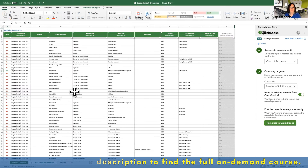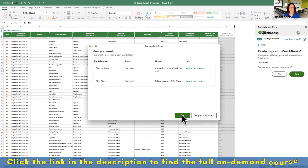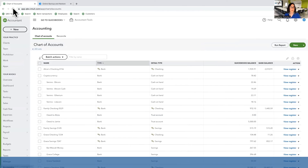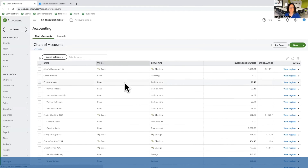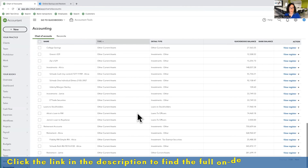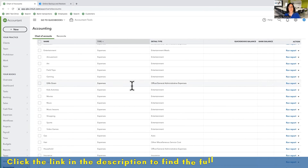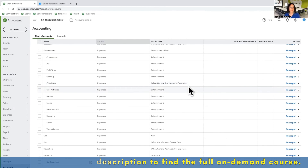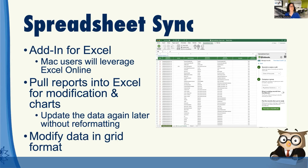After making my changes, I click 'Post Data to QuickBooks,' confirm yes, and I get a success message. Back in QuickBooks, after refreshing, I can now see 'Check This Out' as my new bank account, and down in the entertainment expenses section, 'Gifts Given' has been moved under there. It's really neat to make those changes on the fly. For a company in the middle of a cleanup or with a lot of updates to make, Spreadsheet Sync is an absolutely amazing tool — and equally great when you have reports you want to manipulate without starting from scratch every time.